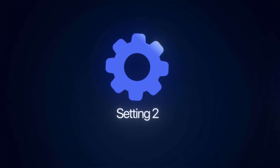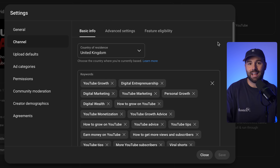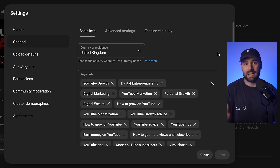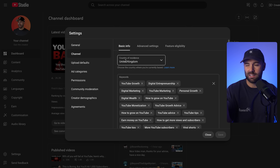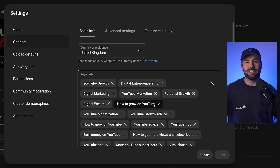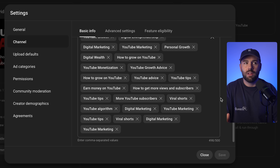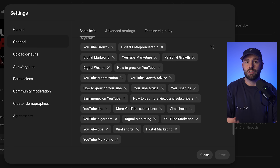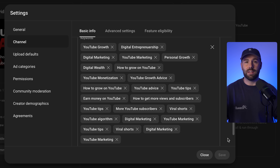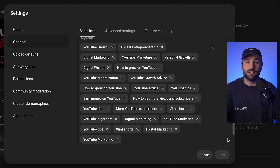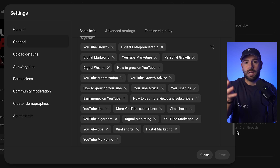The next setting is your channel tags. You can find these in YouTube Studio under settings, then click on channel. They're actually pretty similar to the tags you see when you post a video. I've heard a lot of people say that these don't really make much of a difference, but I completely disagree. Channel tags are a perfect way for you to describe to YouTube exactly what your channel is about.